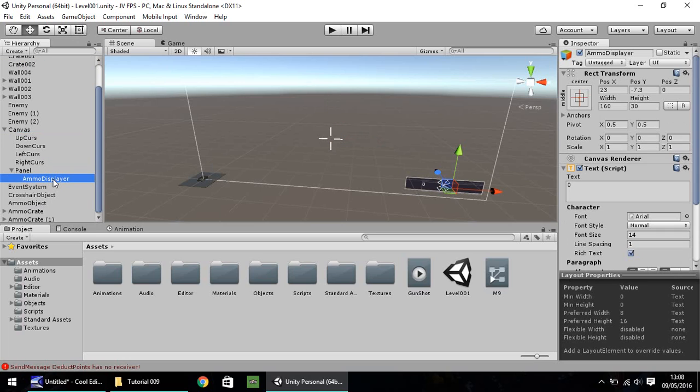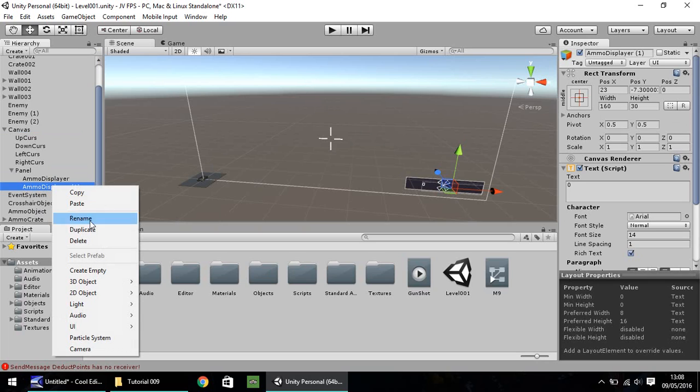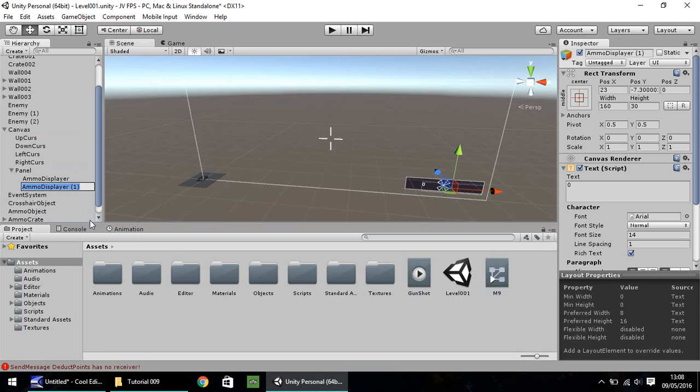So hold control, press D on it, right click, rename, and let's call this loaded ammo.